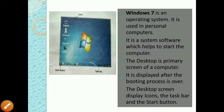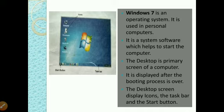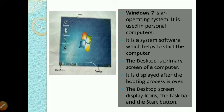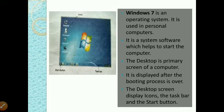Windows 7 is an operating system used in personal computers. It is a system software which helps to start the computer. The desktop is the primary screen of a computer — as you can see in this image, it is displayed after the booting process is over.